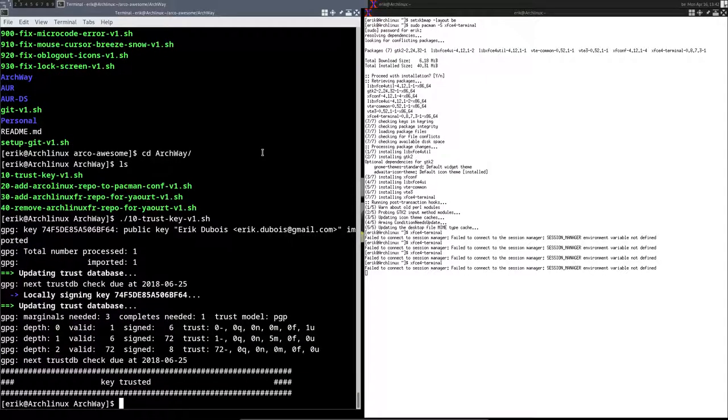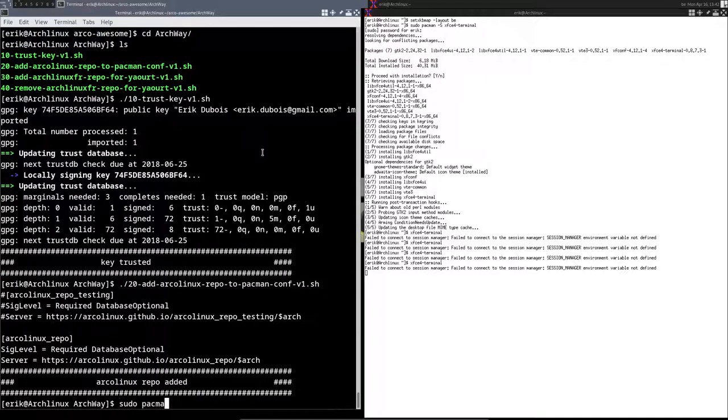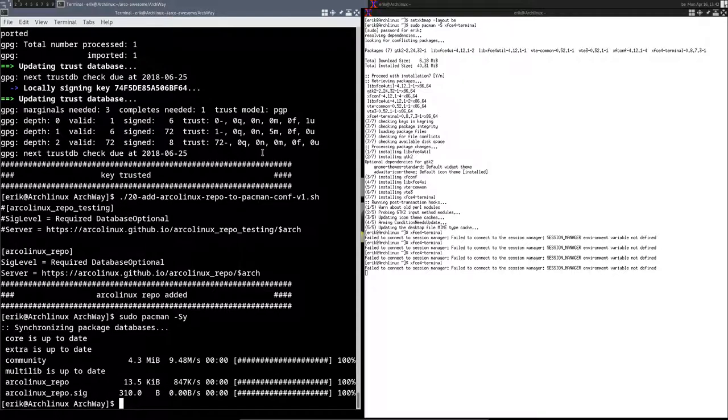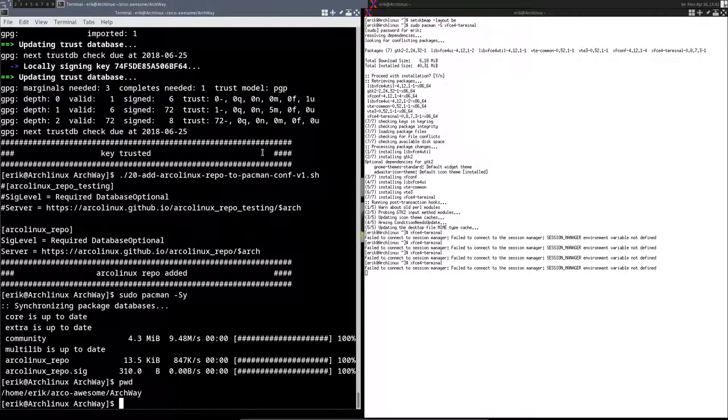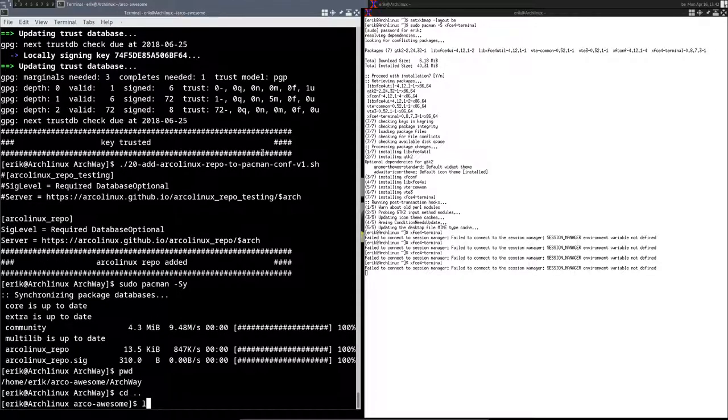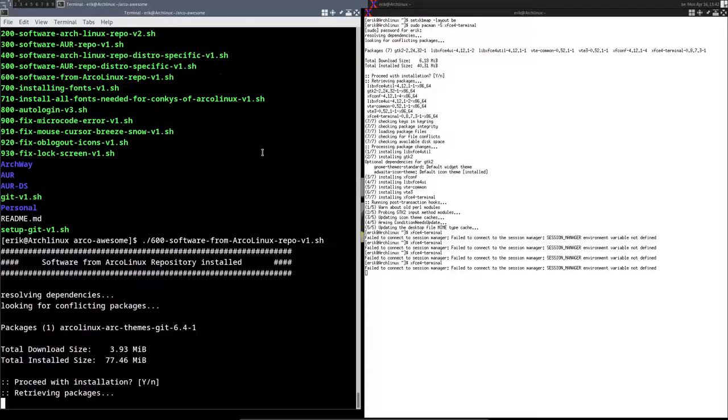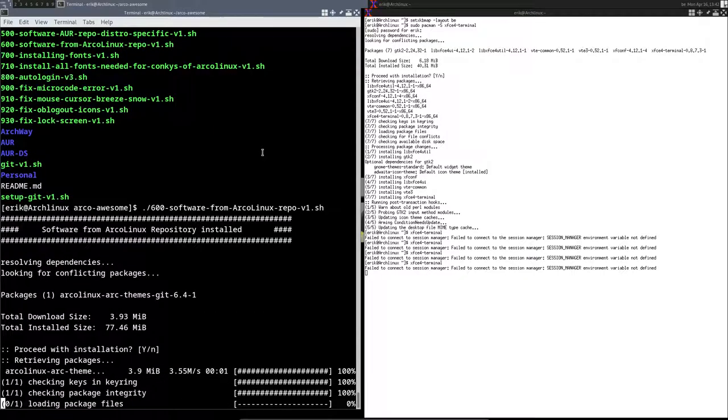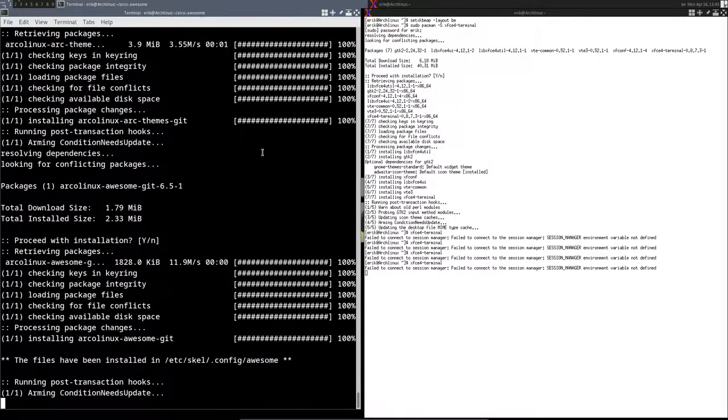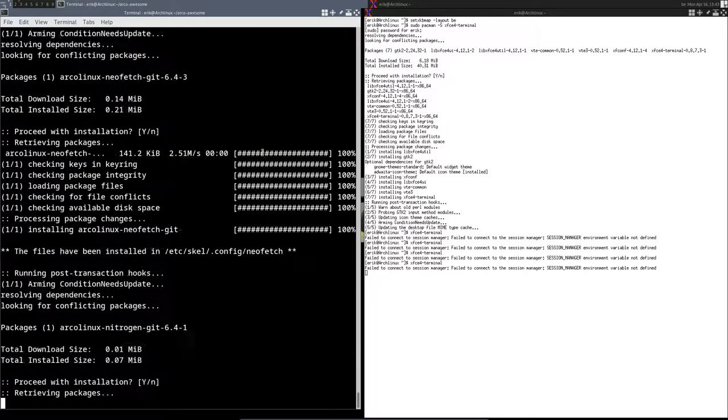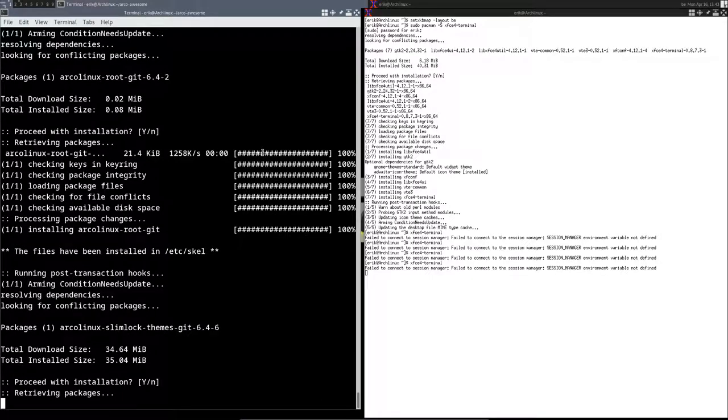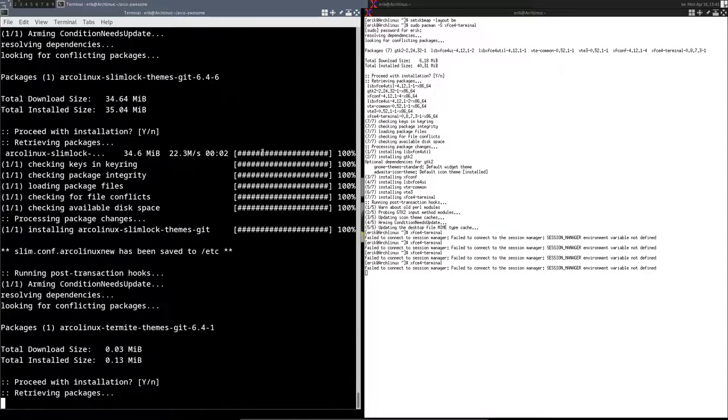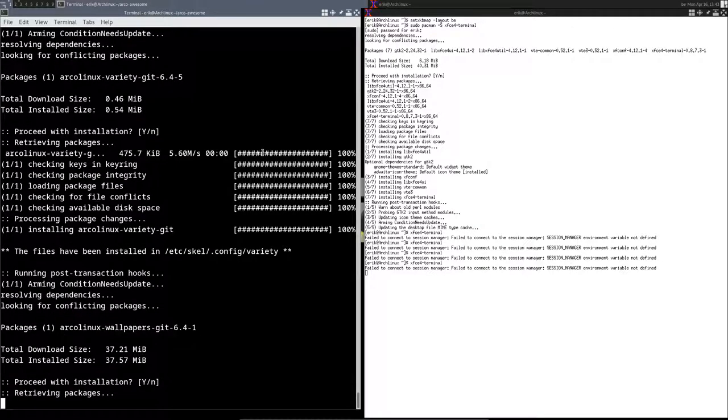And that's now done. And we need to add the ArcoLinux repo, and that's done as well. So sudo pacman -Sy and then you have these two extra lines that are in there: arcolinux-repo and arcolinux-repo.sig. Now remember, we are in the folder archway, so we need to go back up. And then we can run number 600, and now it knows where to find the ArcoLinux repo, and they are signed and the key is in order, so everything will be installed.